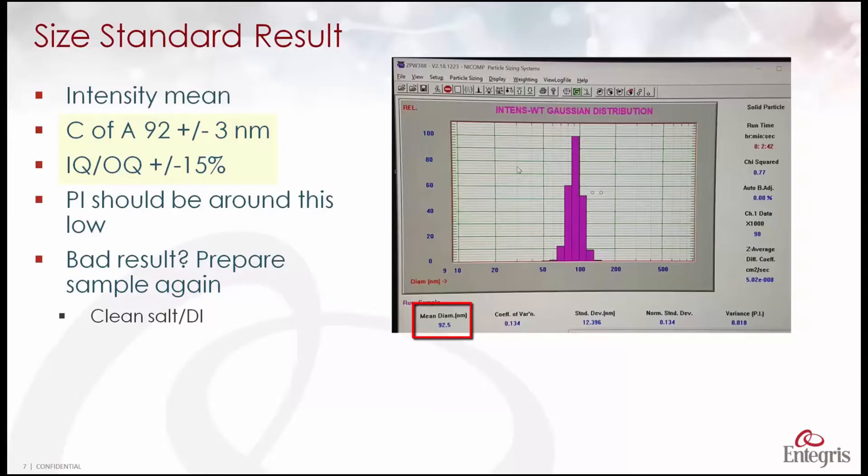If we're doing the IQOQ procedure in the pharmaceutical industry, the range we're allowed here is plus or minus 15 percent. So we actually really nailed this result.